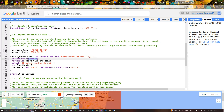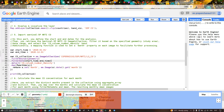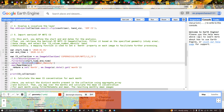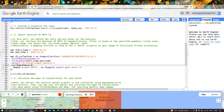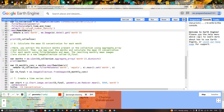We filter the collection using .filterBounds(geometry) to limit data to our study region. Next, we filter by time period using .filterDate(startTime, endTime) — from January 1 to December 31, 2020. From this data, we select the band 'CO_column_number_density'. We then use a map function to set a 'month' property on each image using image.date().get('month'), and print the CO collection to verify.